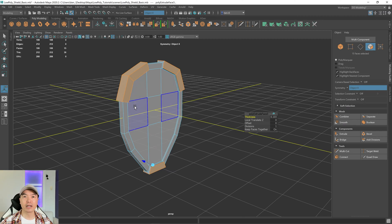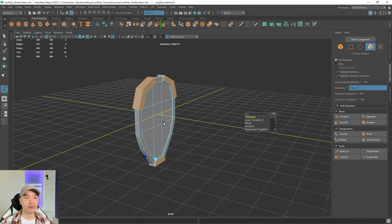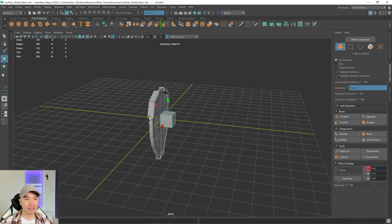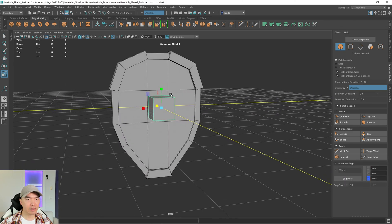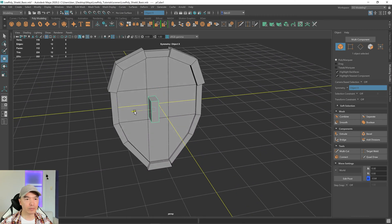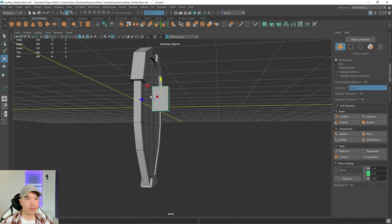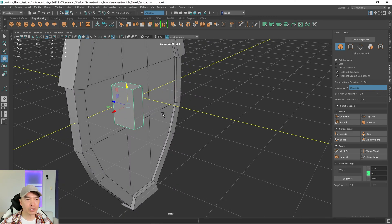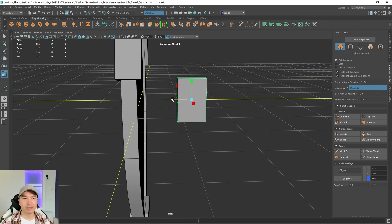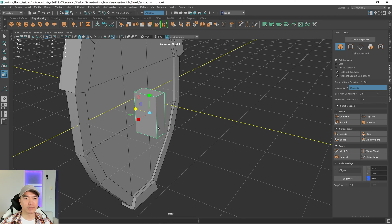Next, let's give this a strap so the character or player has something to hold onto it with. We can do that by adding a cube into the scene and modeling that. I'm just going to move this off to the side — I think the height is fine. I'm just going to scale it in a bit this way. And now I'm going to move it over here somewhere and maybe up a little bit. I'm going to scale it in just a little bit, and what I want to do is bevel these corners.